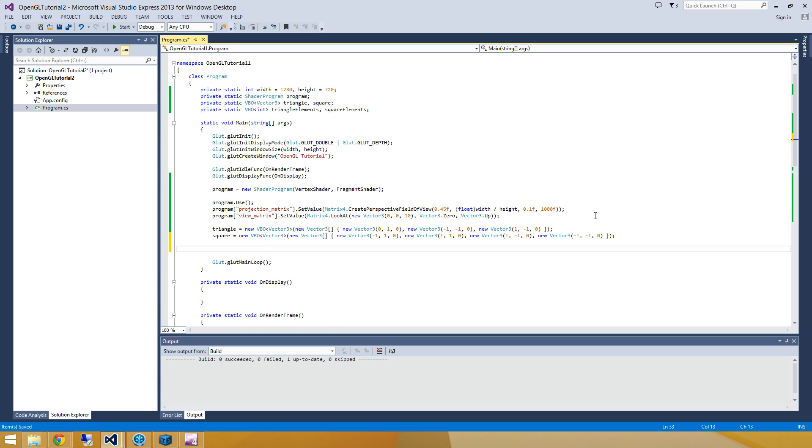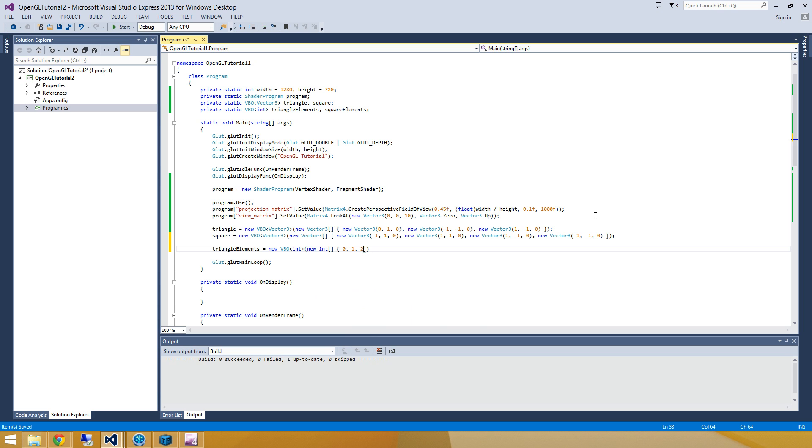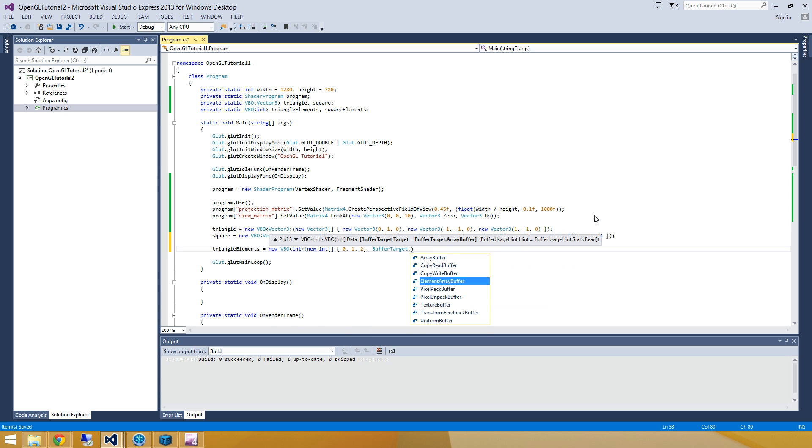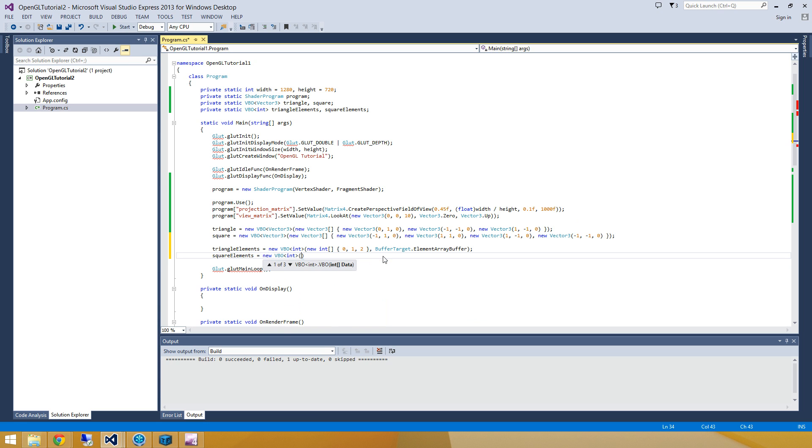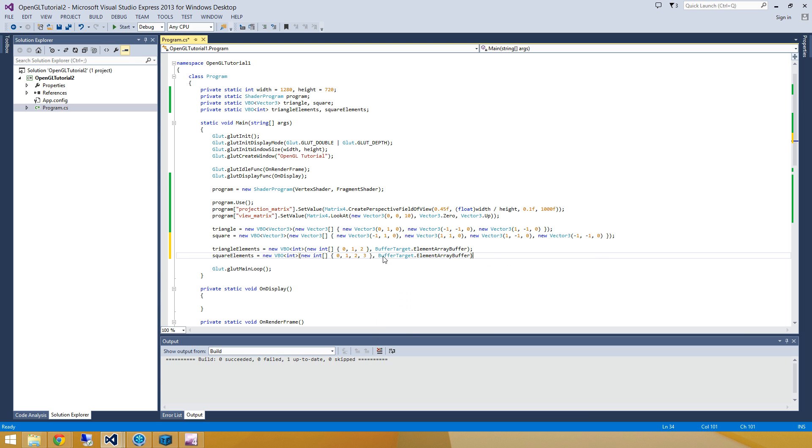Now finally, we need to go and set up those elements. So my triangle elements is going to be a new VBO consisting of ints. And I'll just order them 0, 1, and 2. Now the key here is I have to remember to assign its buffer target to an element array buffer. Because this is a different type of storage mechanism. This lets it know that this is an array that contains my vertex elements. So I'll go and do that. And then same with square elements. I'm going to create a new VBO containing integers. And 0, 1, 2, and 3 this time because we have four vertices. And once again, we'll set the buffer target to an element array buffer.